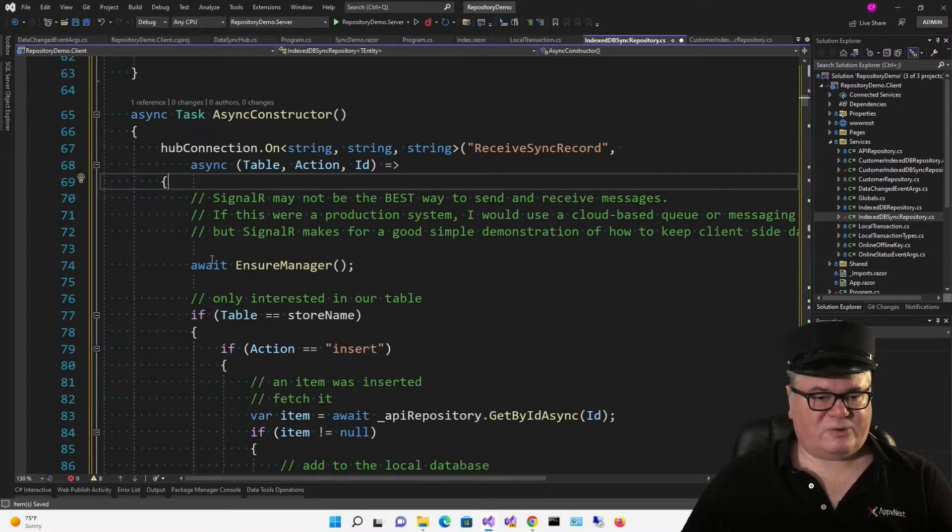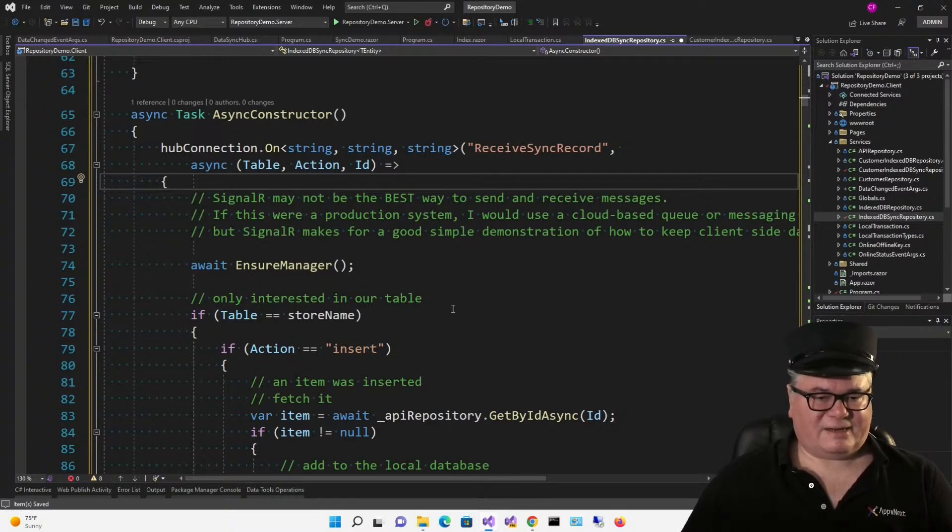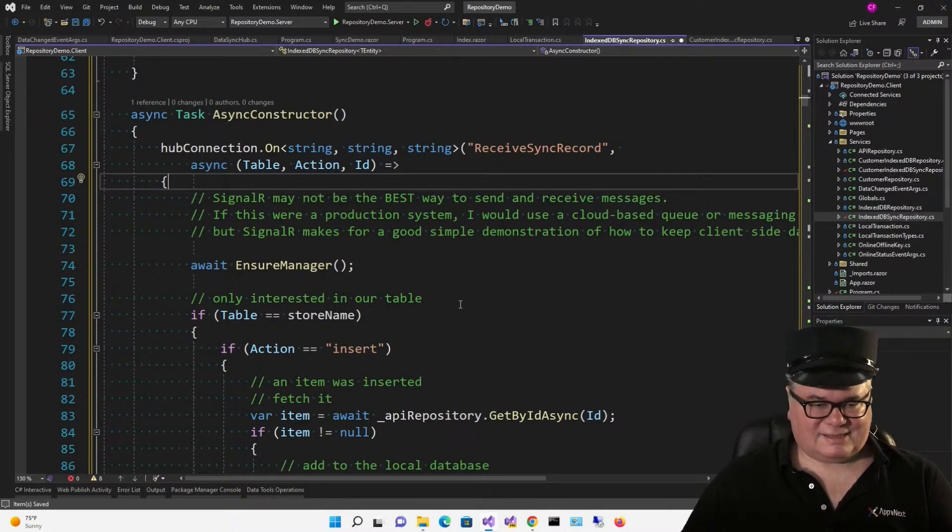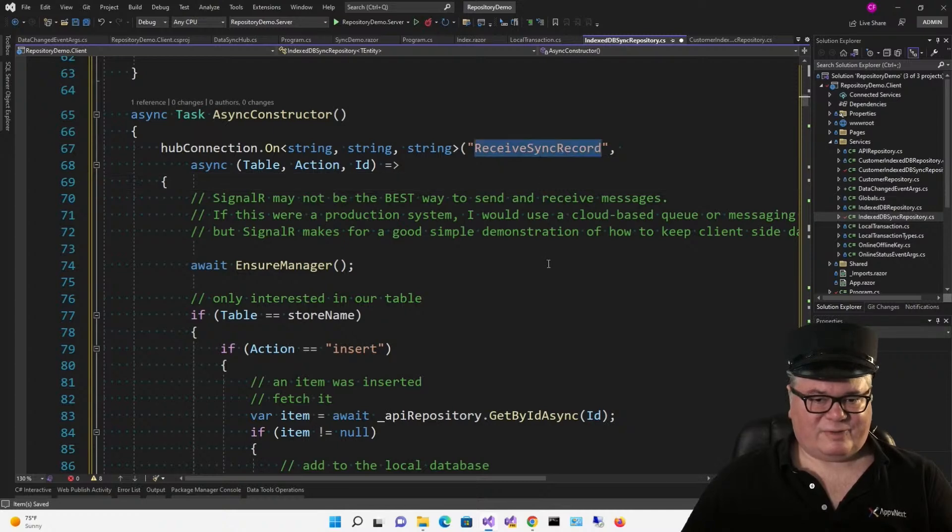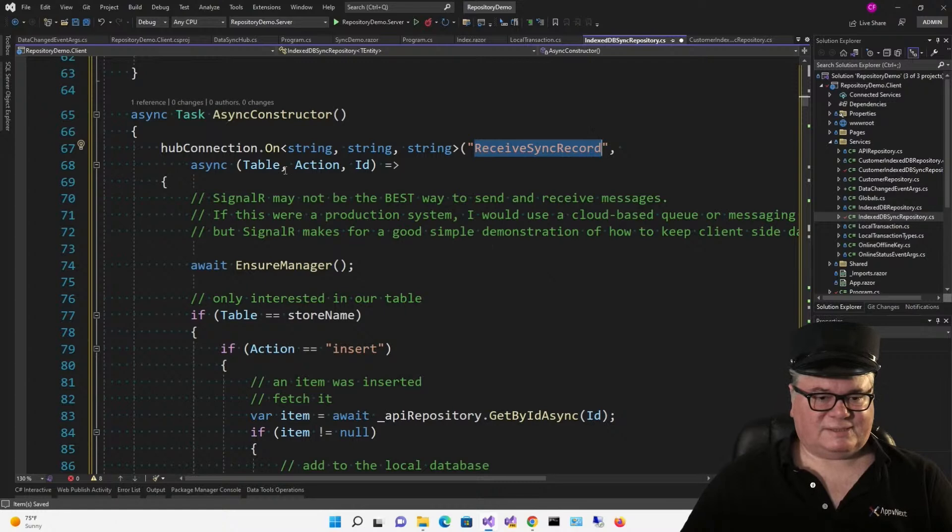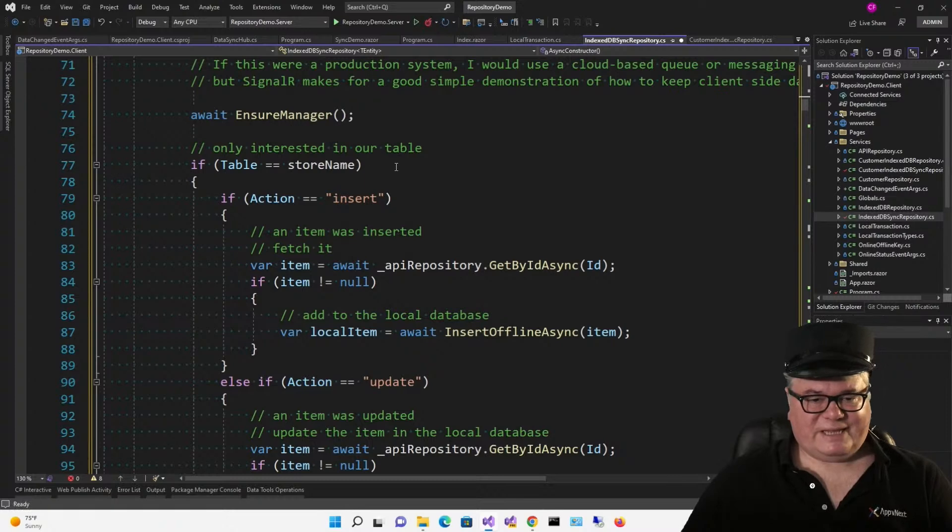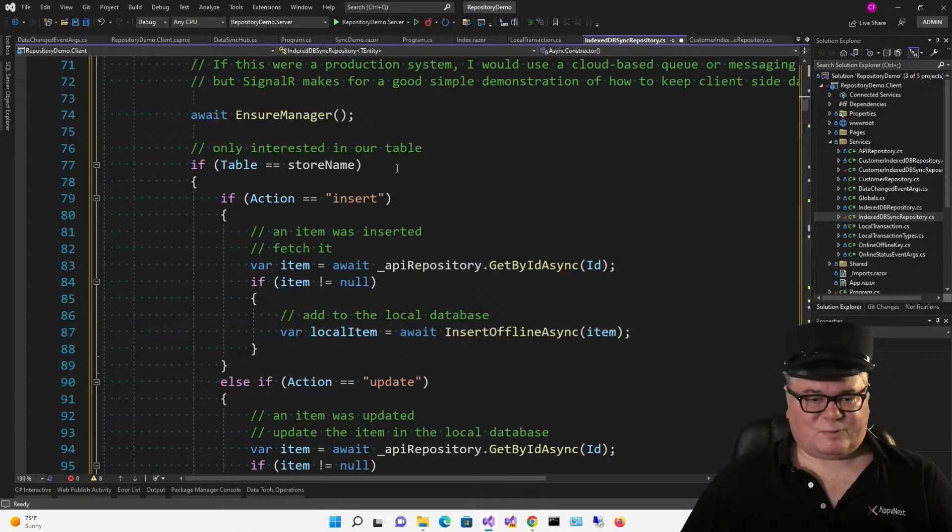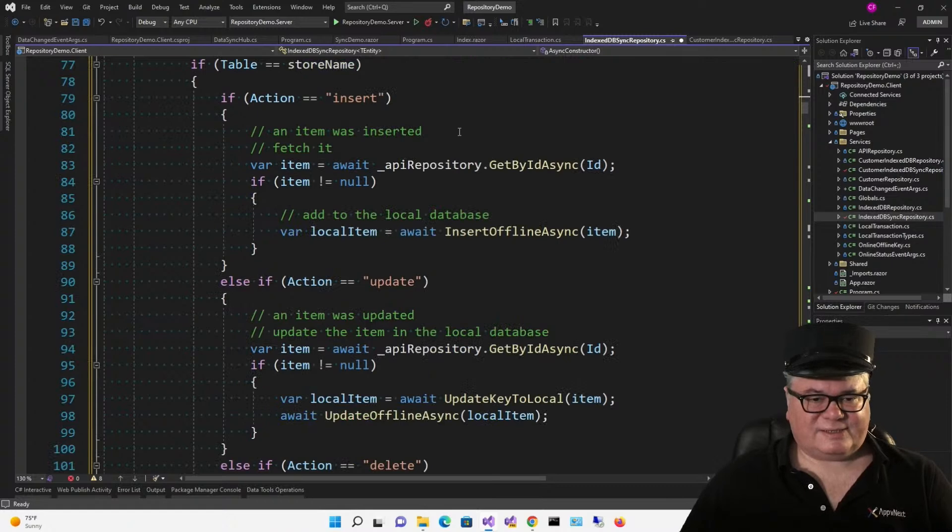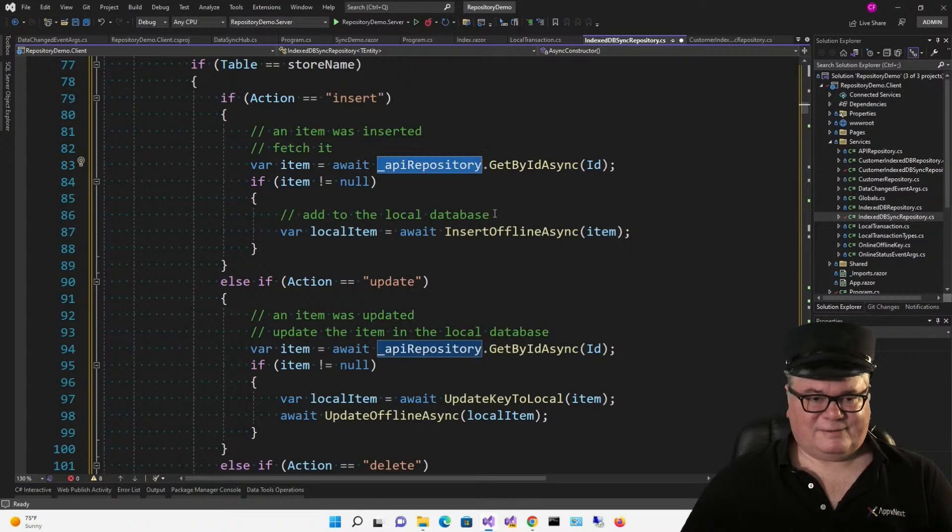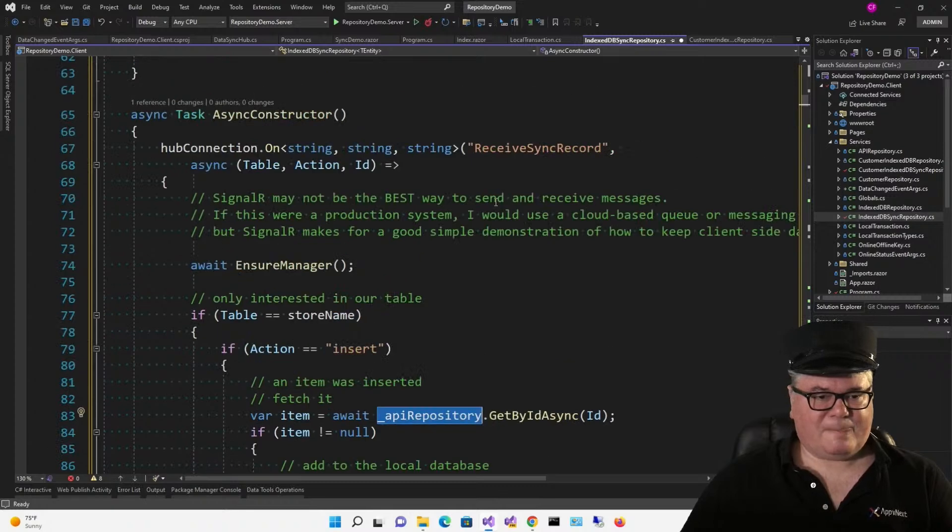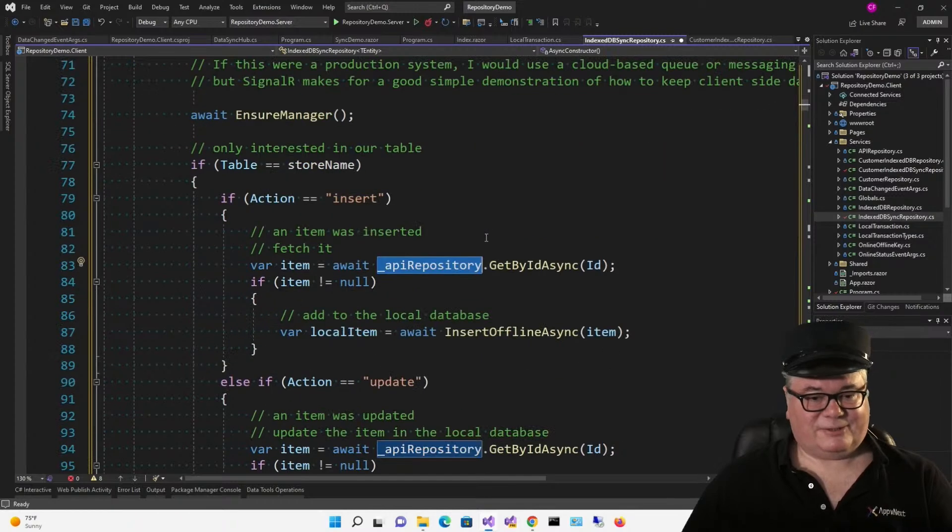All right. So this code is going to execute when some other user has inserted, updated, or deleted a record and then wants to broadcast that to everyone else. So here we're handling that receive sync record. And it's passing three strings, table, action, and ID. So now, how do we handle this? Well, we're only interested if the table matches our store name. If somebody's working on another table, this particular repository is going to ignore it. So if the action is insert, then an item was inserted. We're going to fetch it with our API repository. Now, is that online or offline? Well, think about this. We're only getting this hub connection message if we're online. So we can assume we're online. So we fetch it with the API repository.